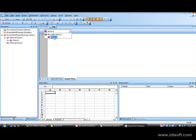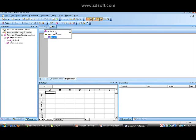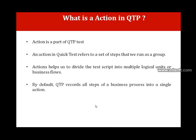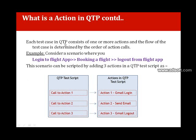Here you can see on the screen: whenever you open a new test in QTP, there will be a default action with the name Action 1. An action is a placeholder where we can write a set of steps to create a business flow. Each test case in QTP consists of one or more actions, and the flow of the test case is determined by the order of the action calls.